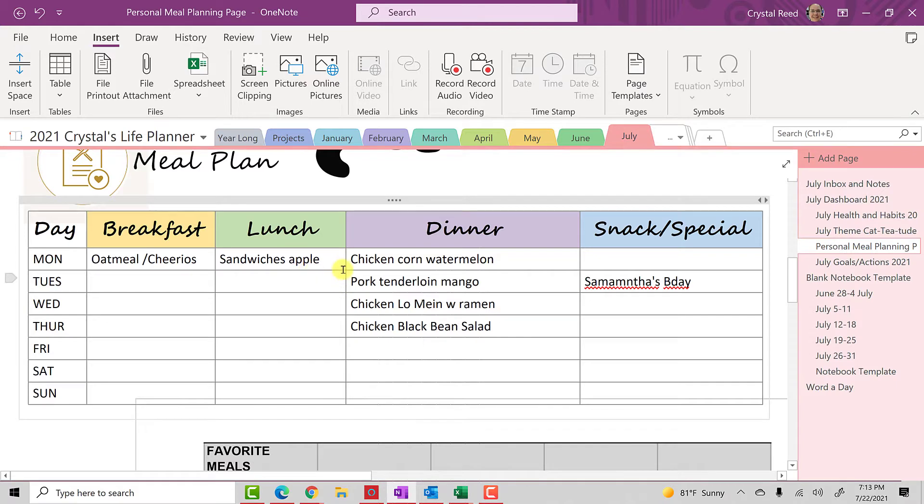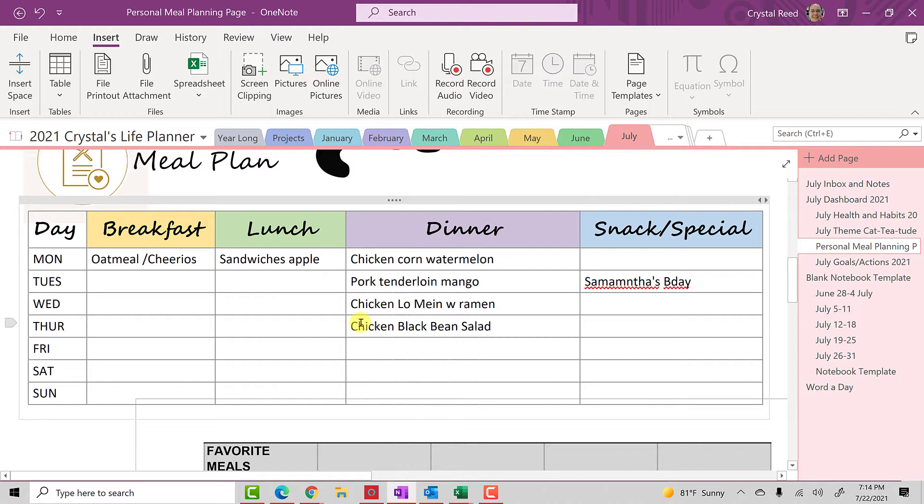And you see that I have some dinners listed in my meal plan. If you'd like to learn more about my meal planning system, I'll link the video up above where I go over everything in my meal planner. But for today, I just want to show you how to add a link.